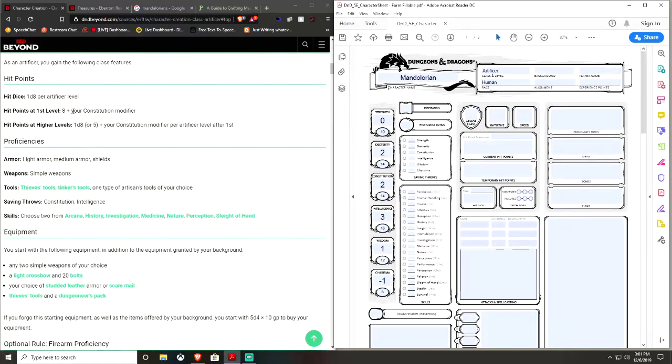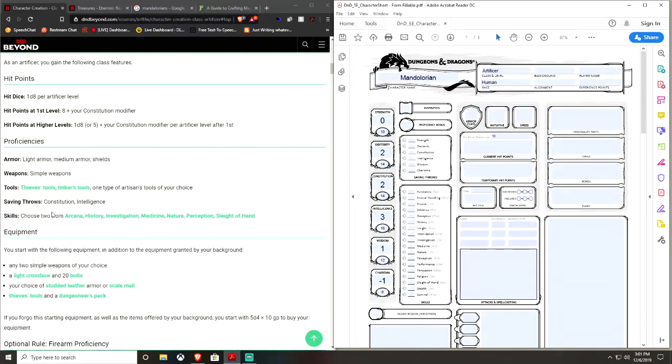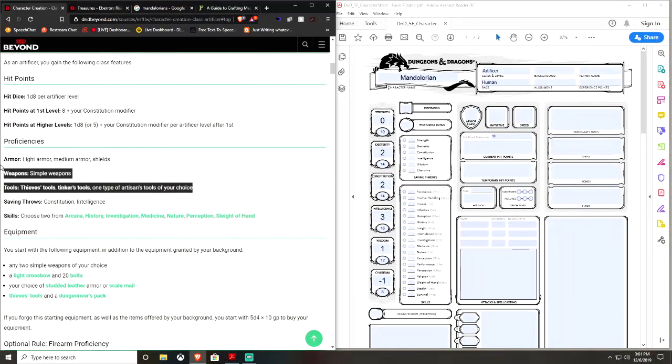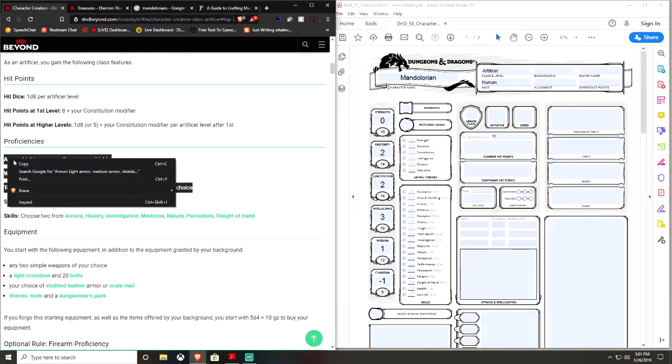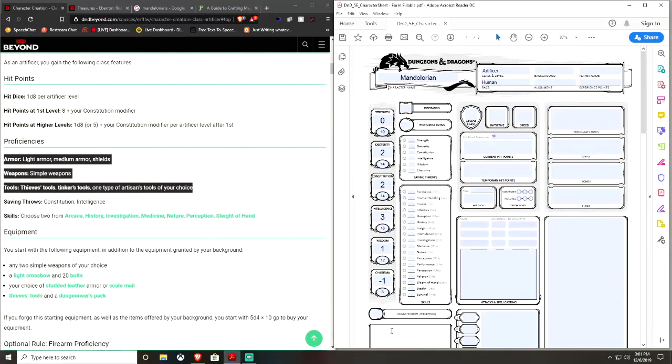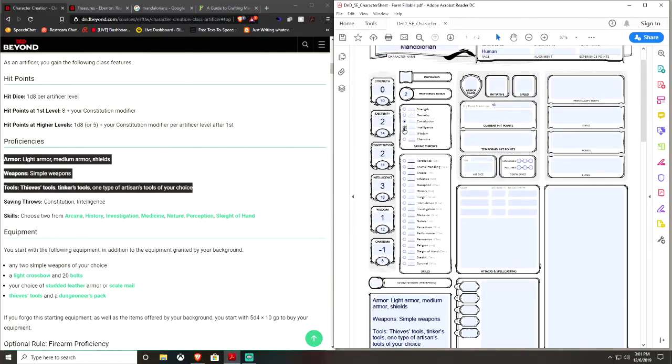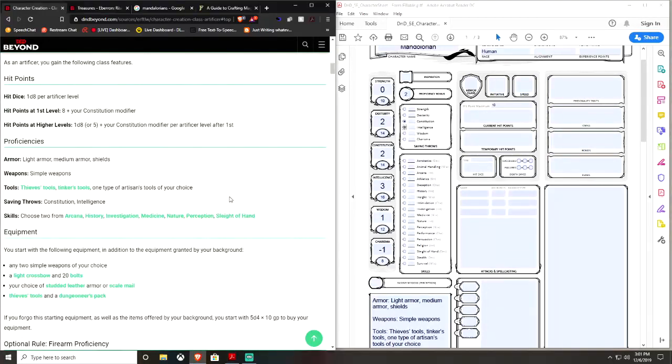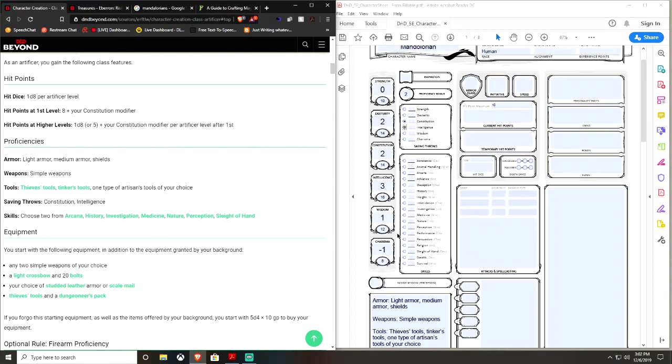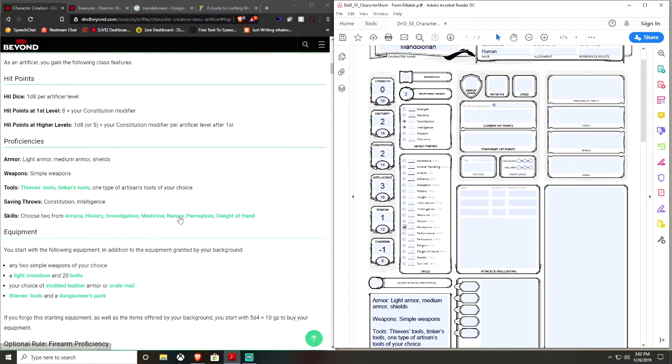Okay, 8 plus Constitution modifier for your hit points, so maximum hit points is 10. And proficiencies, copy these, paste them here. Let me see, he has Constitution and Intelligence, choose 2 from Arcana, History, Investigation, Medicine, Nature, Perception, and Sleight of Hand. More of a bounty hunter, going to go Perception.